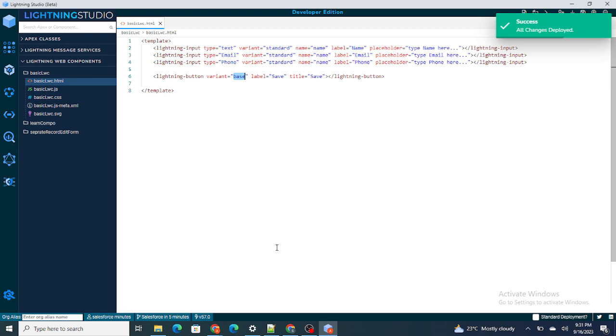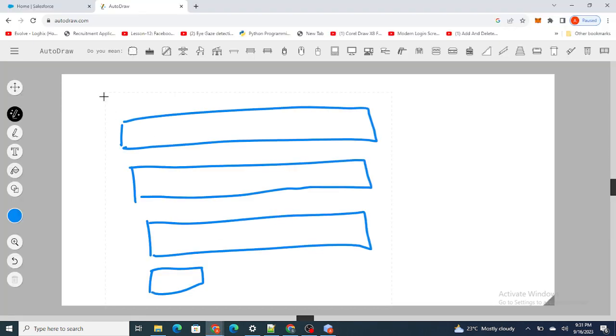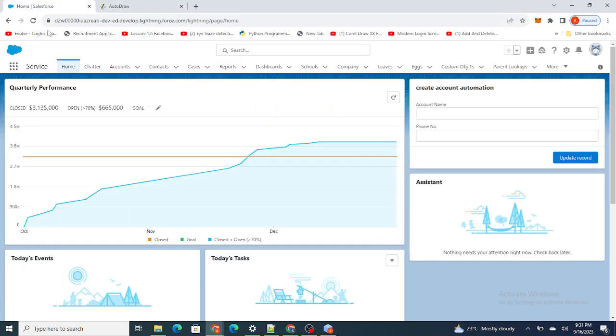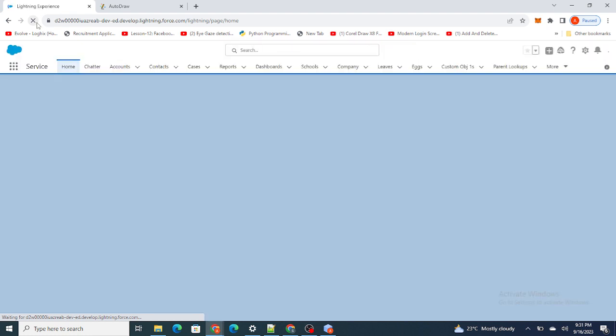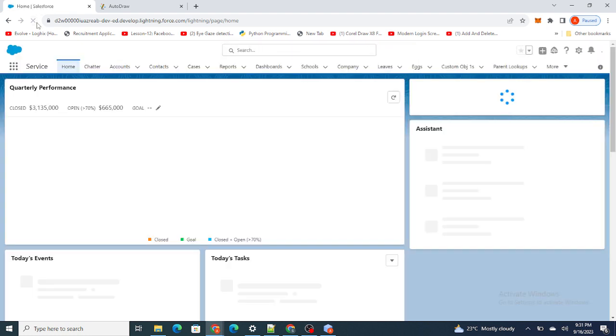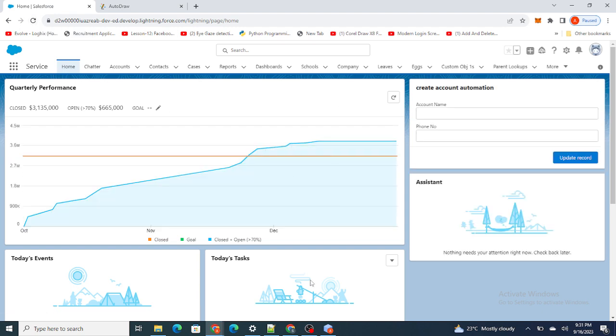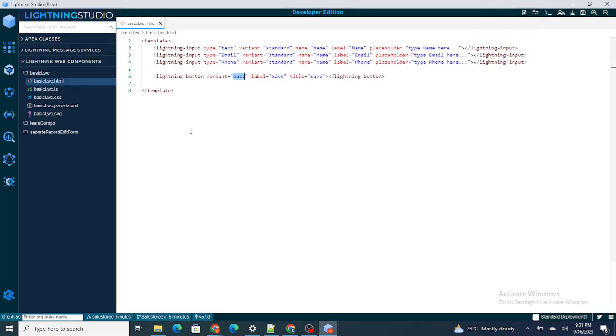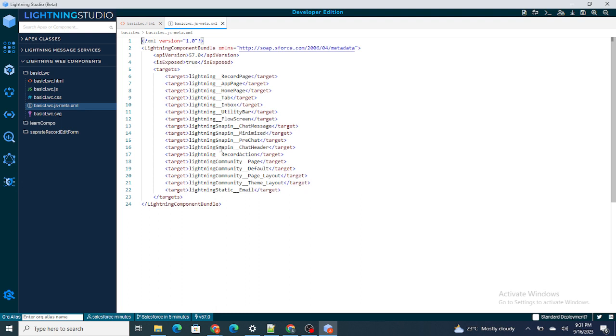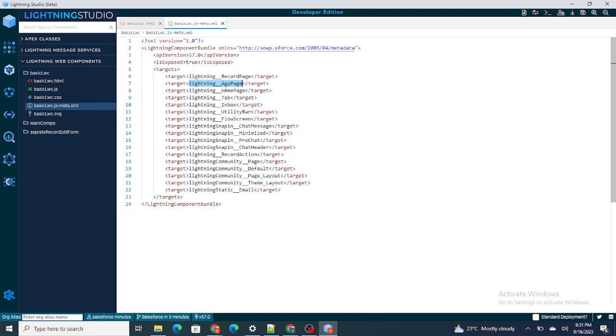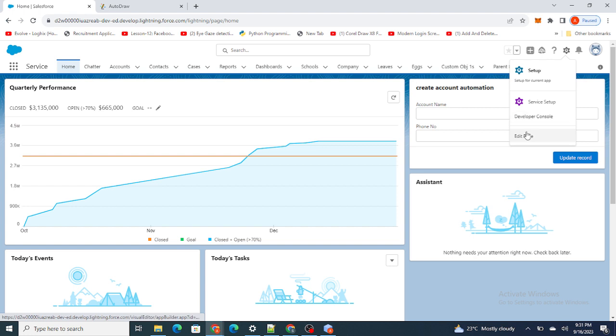I'll just deploy this by clicking Ctrl+S and I'll move to our Salesforce now. If I go to the targets or the meta file, you can see this LWC component is visible in all these pages like record page, app page, home page. As I wanted to add it to the home page, I can see lightning home page is added into my target. I'm just going to go to this part and click on edit page.